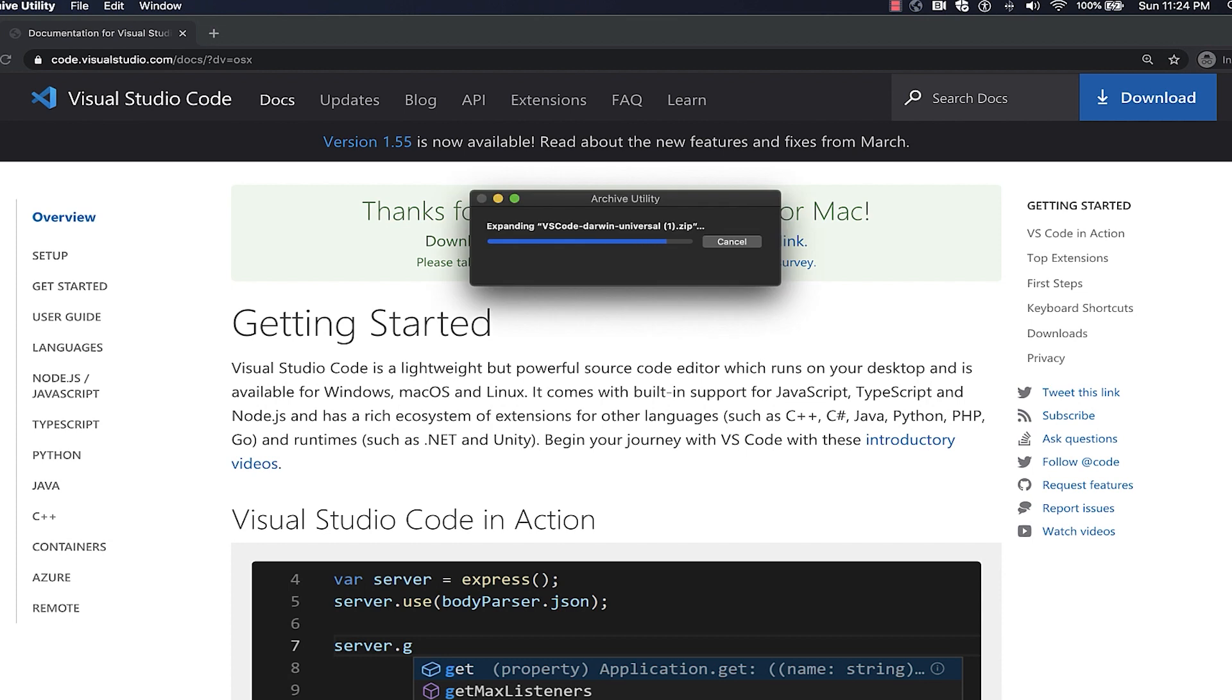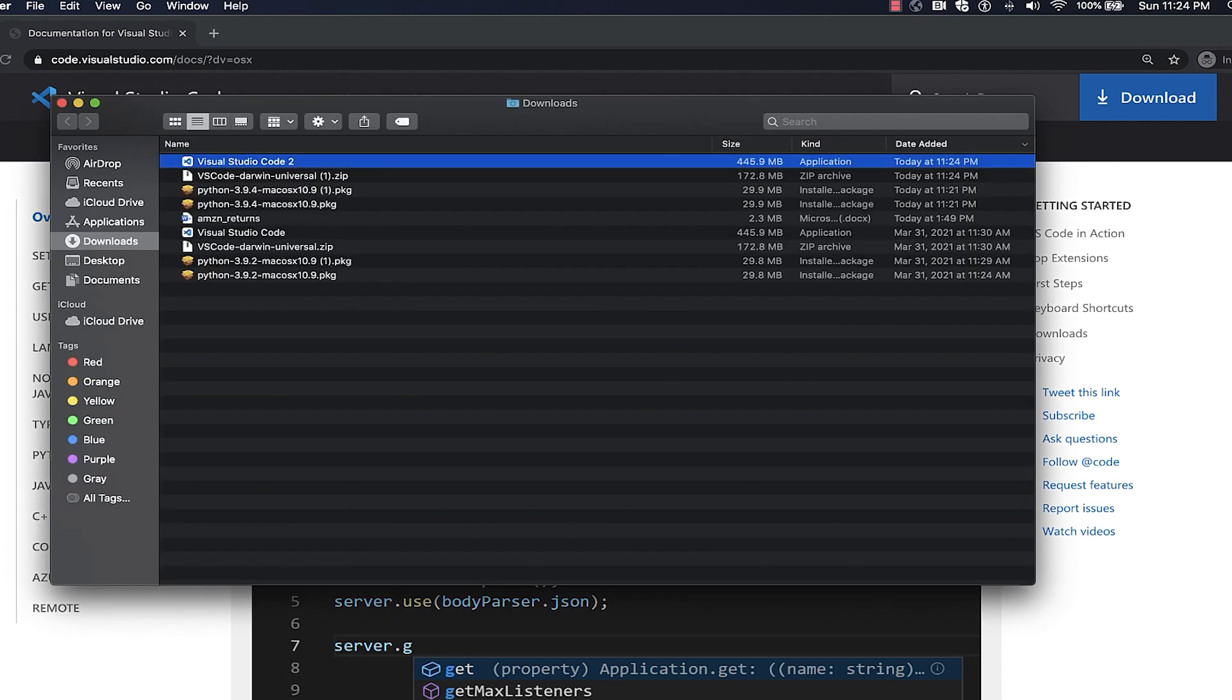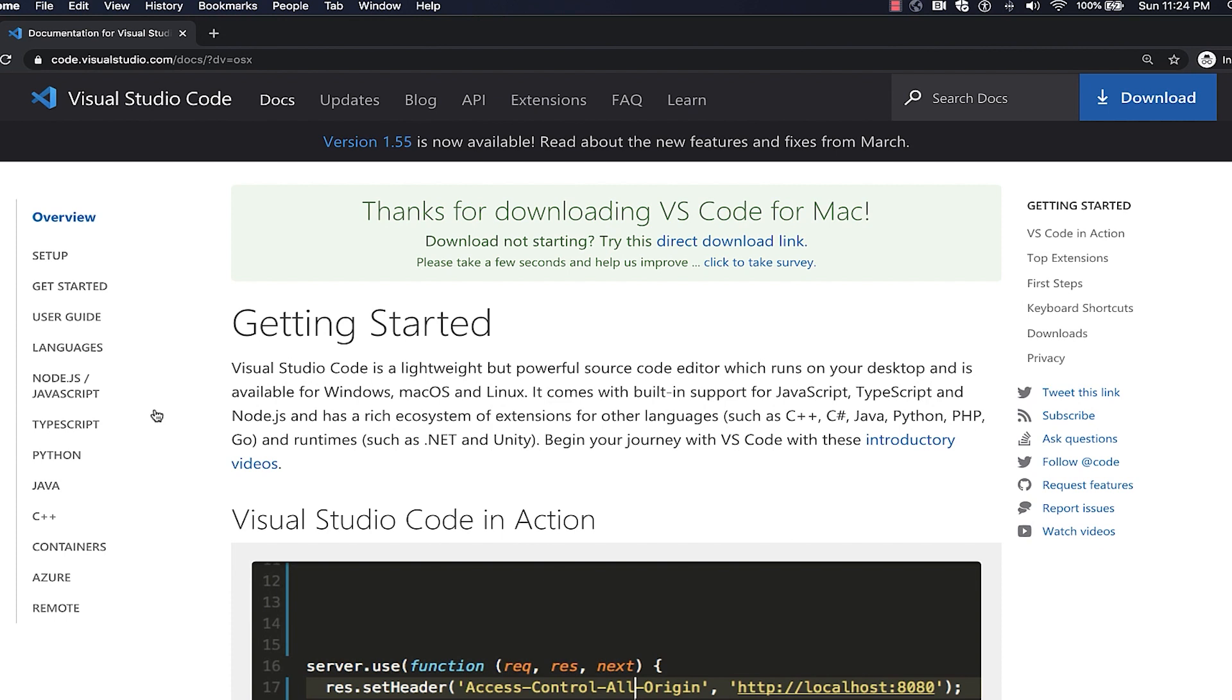Once the download is complete, click the installer file and follow through with the wizard to decompress and start up Visual Studio Code on your machine.